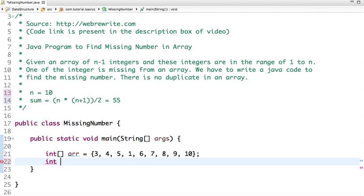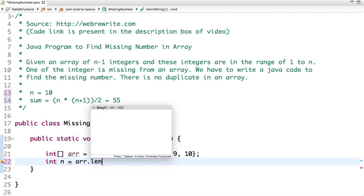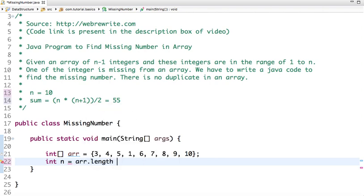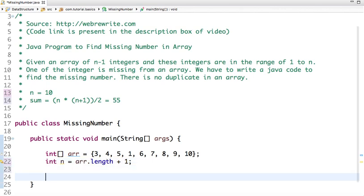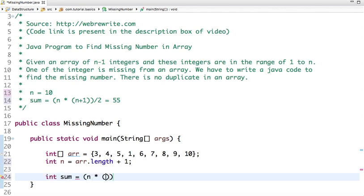Another way is we have the sum of n numbers now, we subtract each element from this sum, and the number which remains after when the loop completes is the missing number. So let's first find the value of n, which is array length plus 1, so one number is missing. Now the sum of n numbers, it means n into n plus 1 divided by 2.